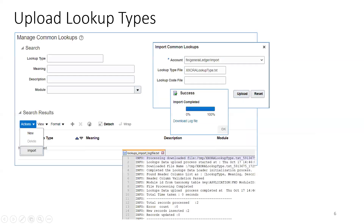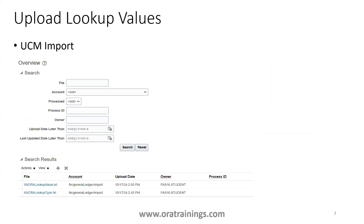Once you load the file to UCM, the next step is to navigate to Manage Common Lookups. In the search result, click on Actions, then Import. Select the Fin General Ledger Import account, mention the exact file name of the lookup file, and perform the upload. It will say import completed — check the log file, which will clearly show whether it loaded successfully or if there are errors.